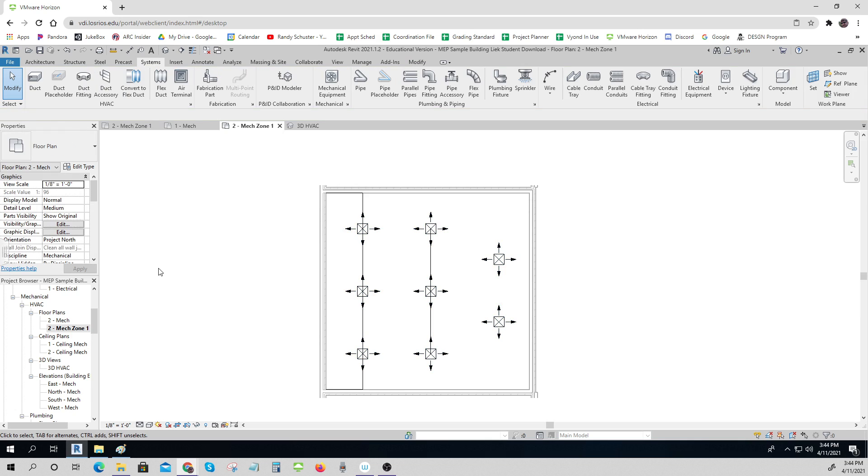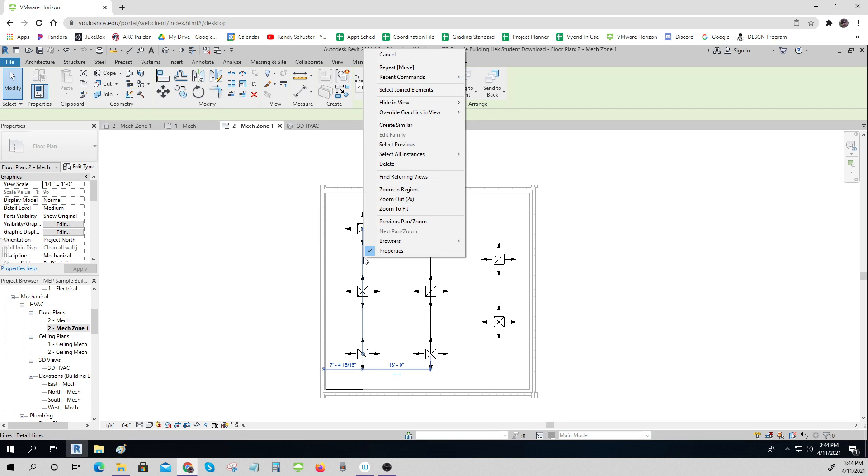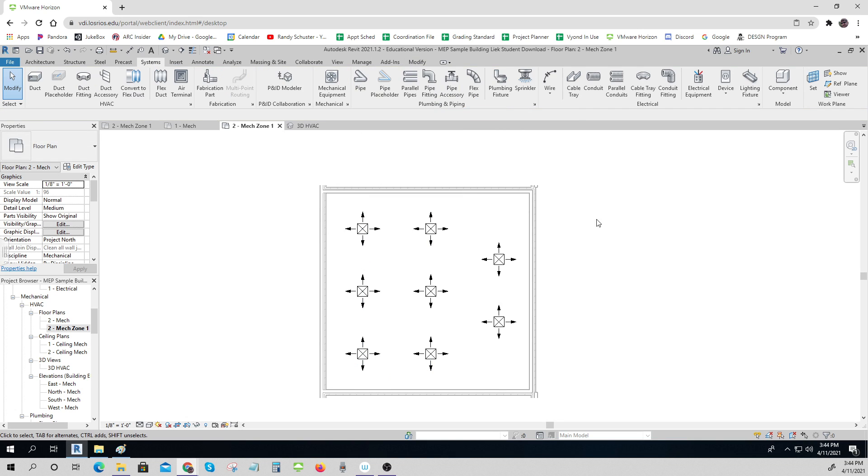And voila, now they are all set. So that's how you place your air terminals. I don't need to see these detail lines anymore. Hide that category in view.